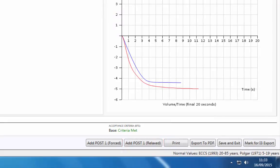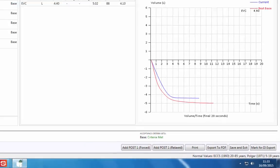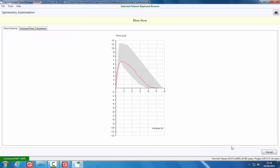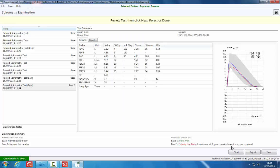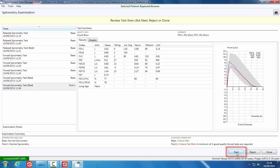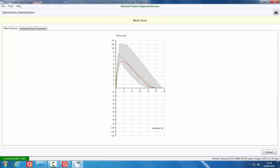Or, if preferred, you can skip these and move straight to the post forced tests by clicking the Add Post 1 Forced button. As previously seen, if the blow was not acceptable, click the Reject button; or, to accept the blow, click the Next button. A minimum of three blows of acceptable quality should be performed.